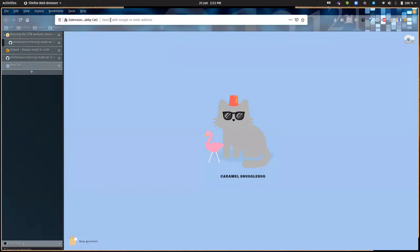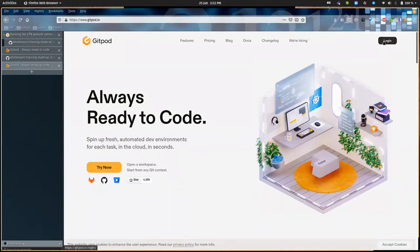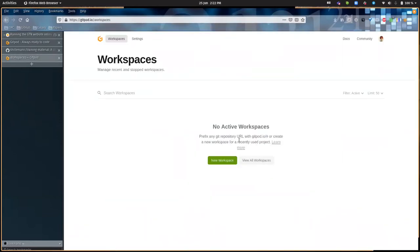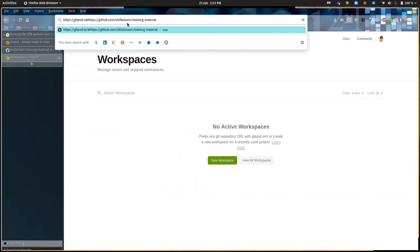Open gitpod.io in your browser and log in at the top right — you can log in with your GitHub account. If you're already logged into GitHub in this browser session, it'll automatically bring you to your workspaces overview. You start a workspace by going to gitpod.io/# followed by the URL of your GitHub repository — in this case the fork of the GTN. So go to gitpod.io/# and paste the URL of your GTN fork.